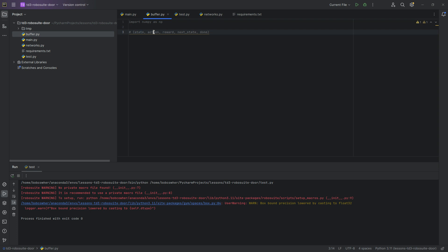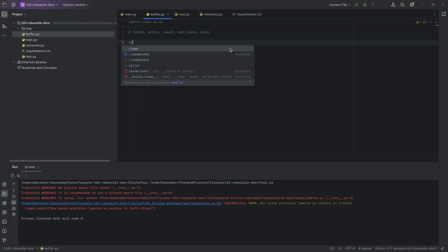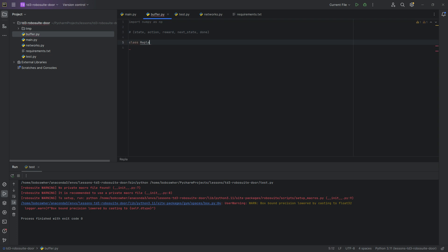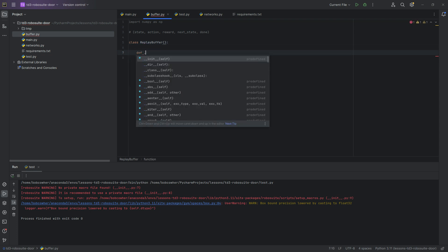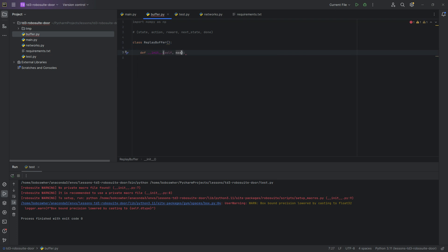The current state, what action we took, what the reward was, and then what the next state is, and whether we're in a done status or not. With that in mind, let's go ahead and start. We're going to call it class replay buffer. And we're going to init self max size input shape and actions.